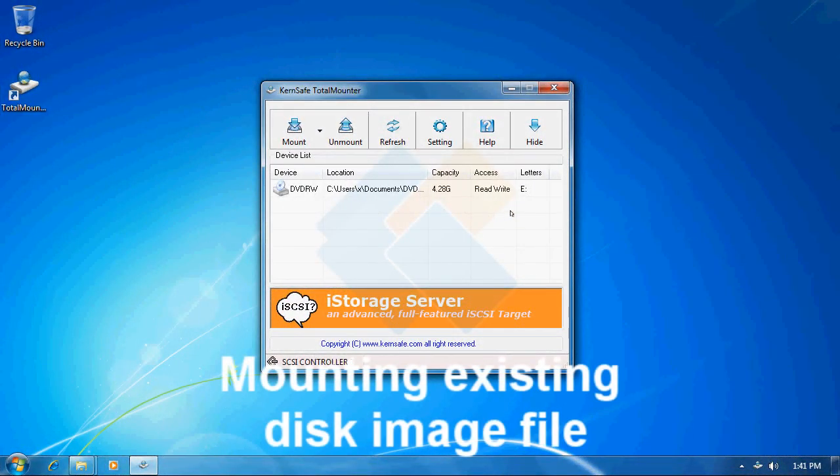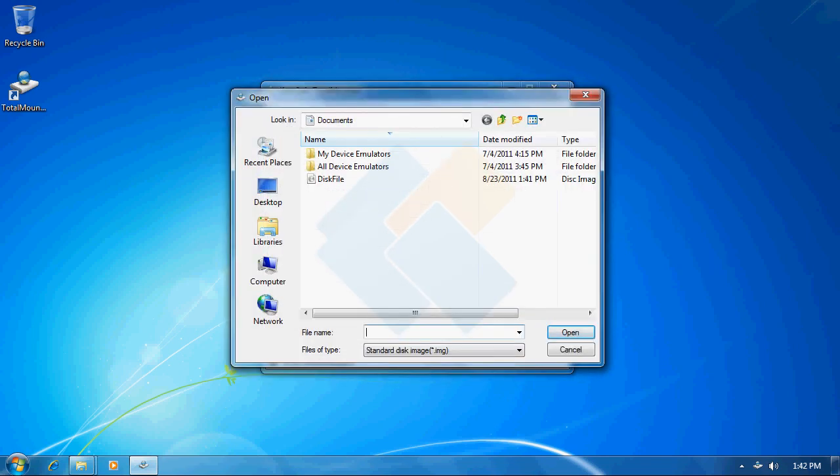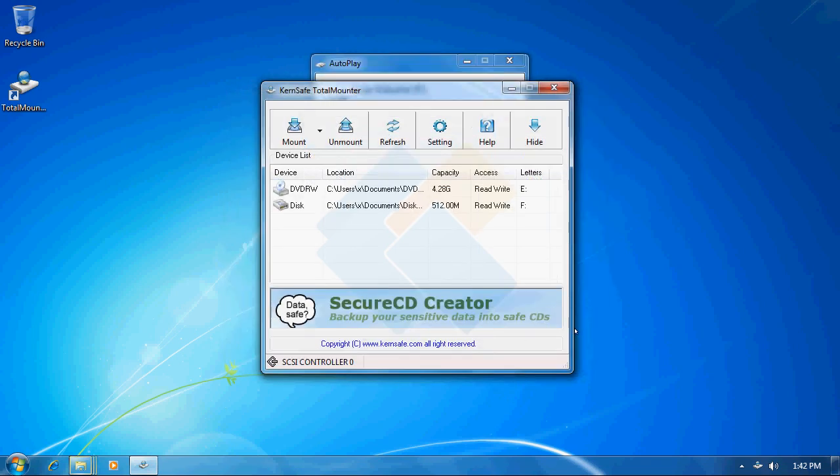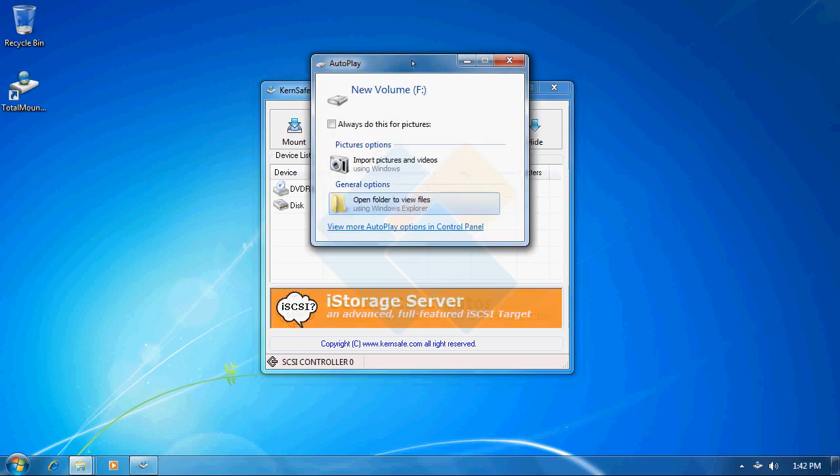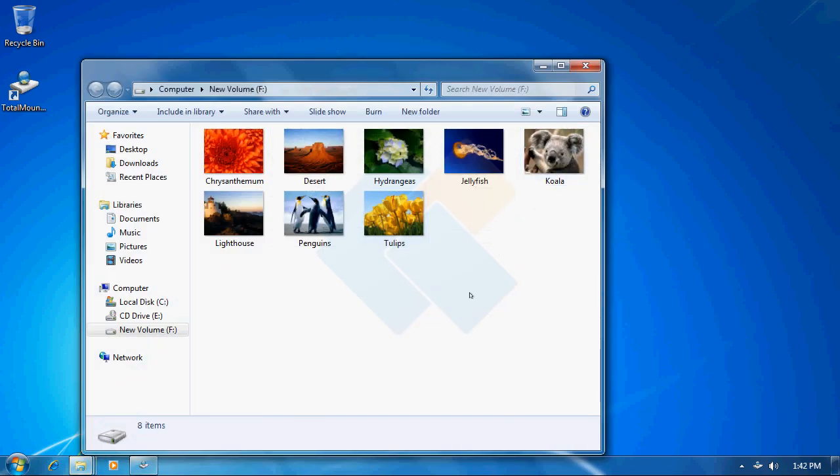Now let me mount it again by clicking on mount button and choosing existing virtual disk image. From here we need to navigate to our file and again press on open button. Our drive has been successfully mounted and we don't need to format it again. We can easily open it directly from autoplay window. Our pictures are already here. Nothing has happened to them. You may use this virtual disk image file to copy and move large amounts of data.